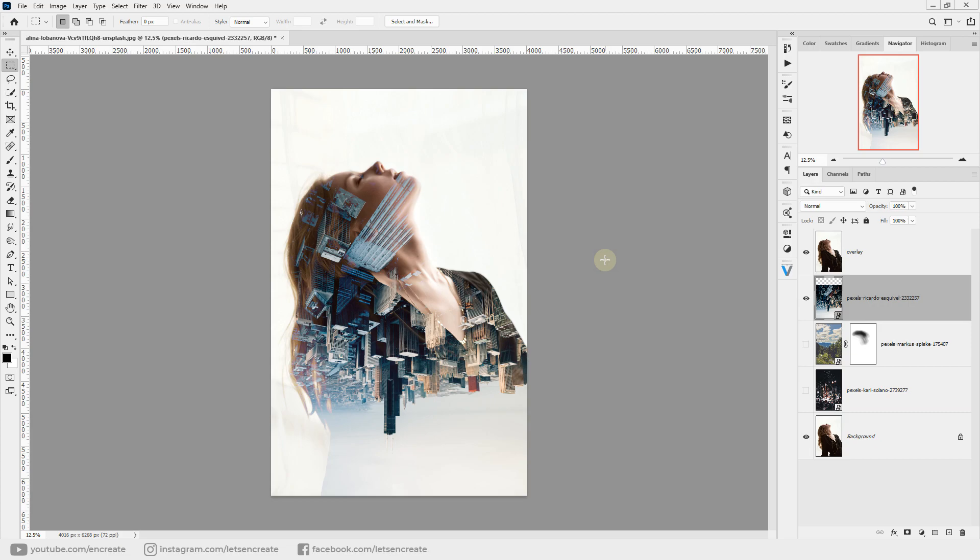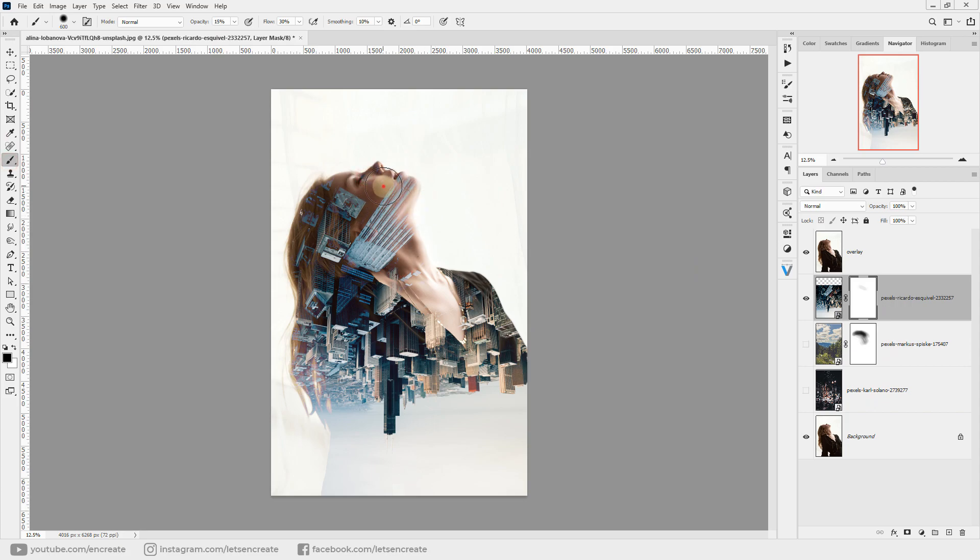Now again, you can create a layer mask if you want to fine-tune different areas. Maybe I'll make the face show through here, so I'll just paint with black on the layer mask to hide parts of the city under the face. And here we have a beautiful double exposure effect.